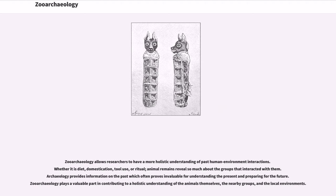Zooarchaeology allows researchers to have a more holistic understanding of past human-environment interactions. Whether it is diet, domestication, tool use, or ritual, animal remains reveal much about the groups that interacted with them. Archaeology provides information on the past that proves invaluable for understanding the present and preparing for the future. Zooarchaeology plays a valuable part in contributing to a holistic understanding of the animals themselves, the nearby groups, and the local environment.